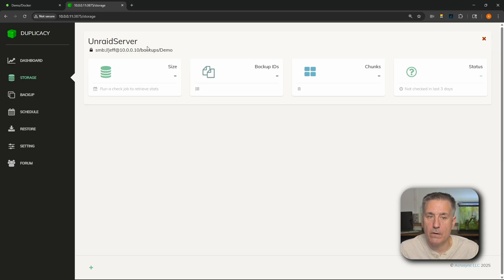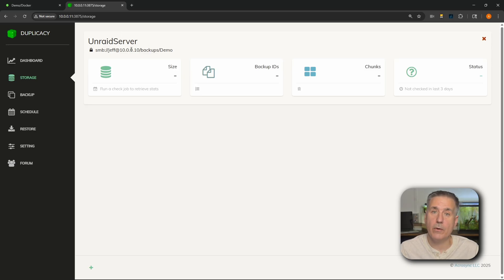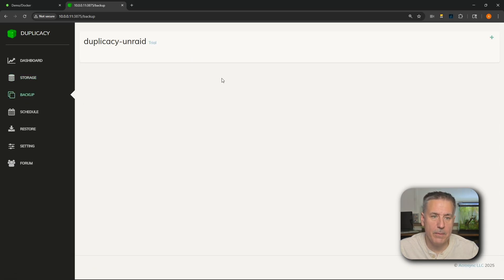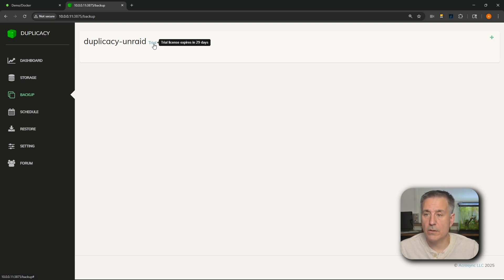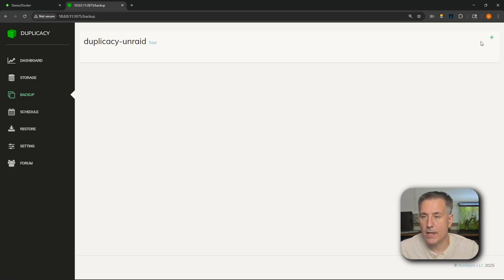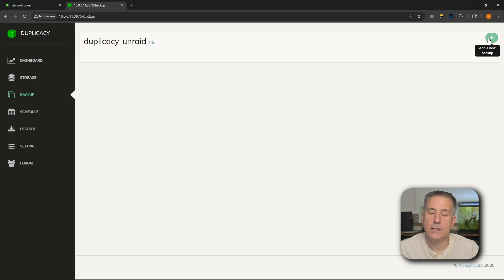Now you'll see at the top here the Unraid server — this is the storage we just created. Over on the left, we need to create a backup. Under the backup tab here, you'll see 'Duplicacy - Unraid' and 'trial'. This is a trial license valid for 30 days — we've got 29 days remaining. For now, let's carry on and set up a backup. Over on the top right corner, we're going to click the big plus to add a new backup.